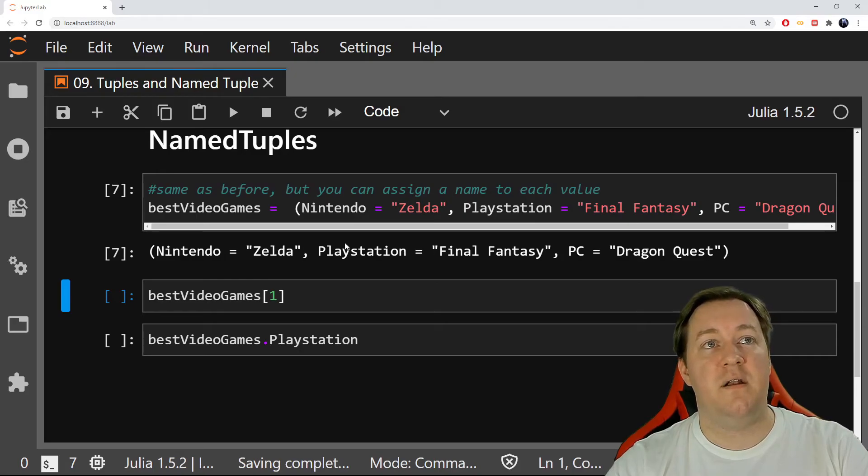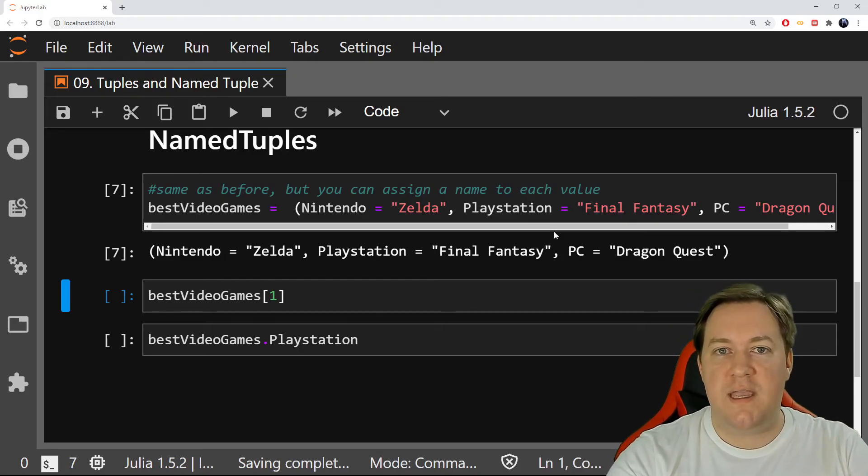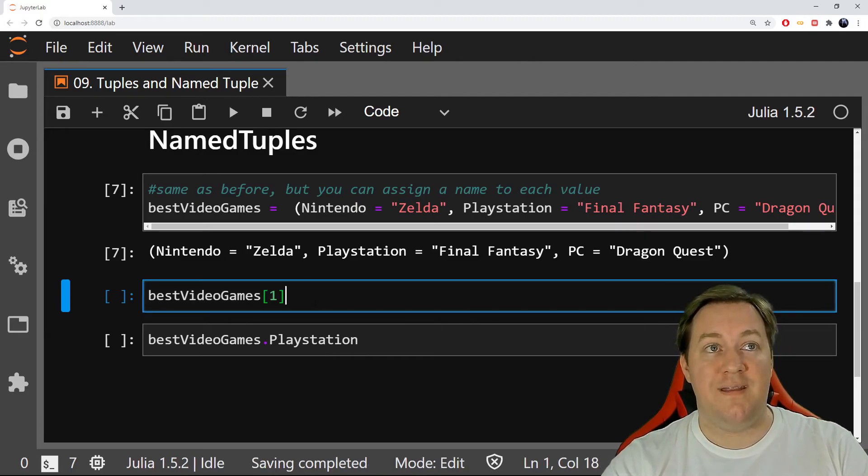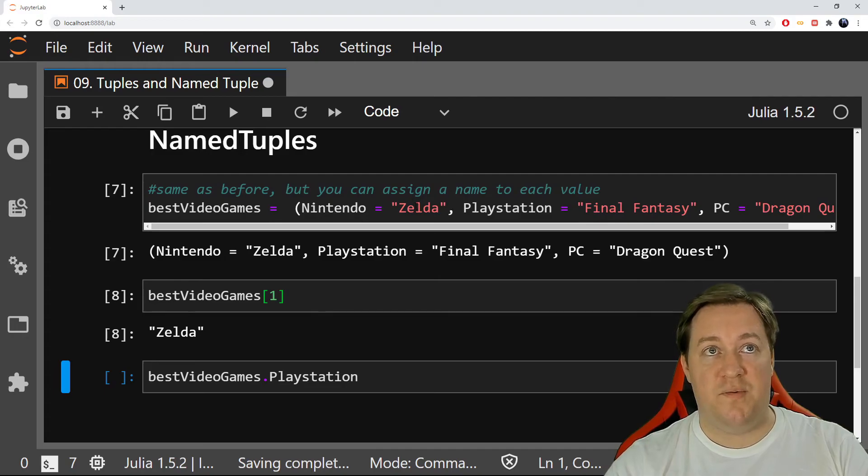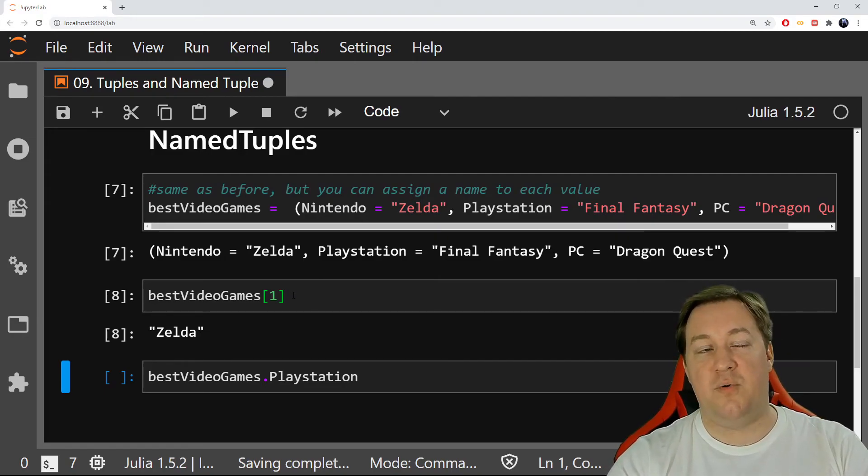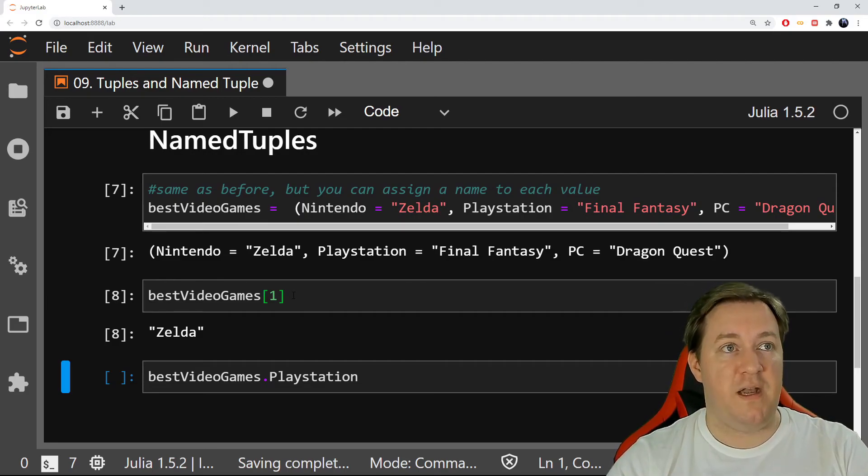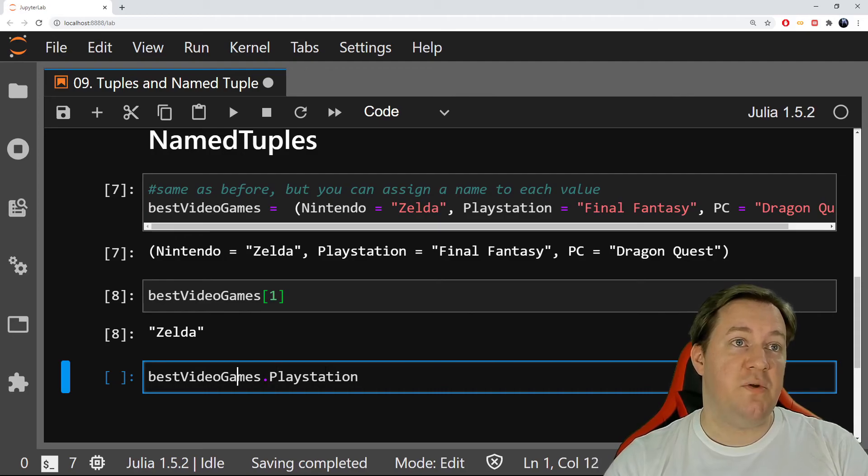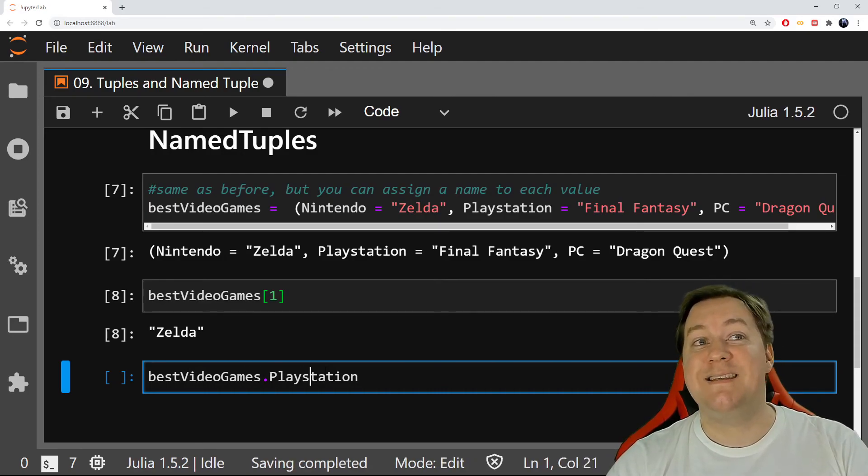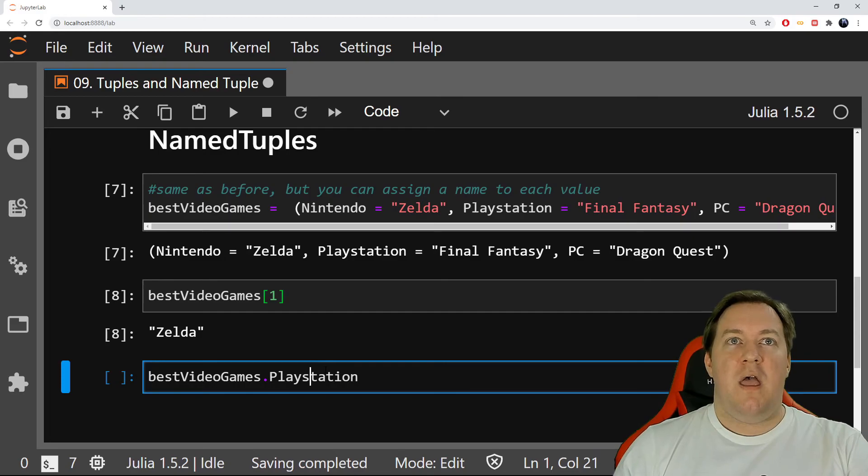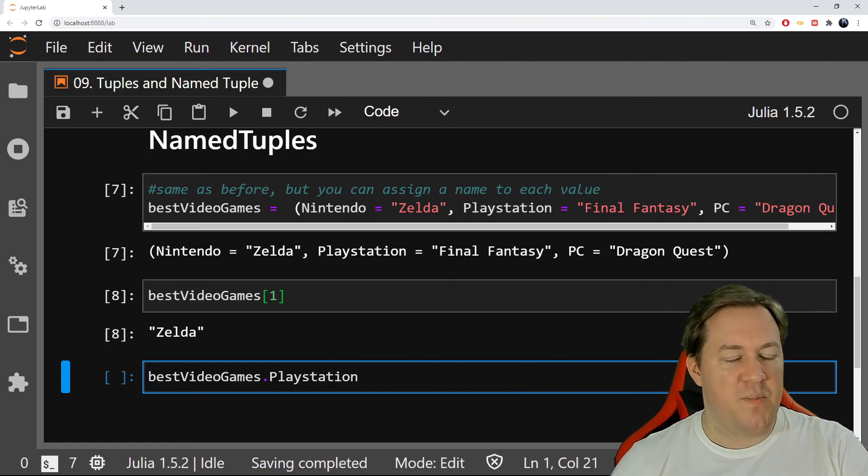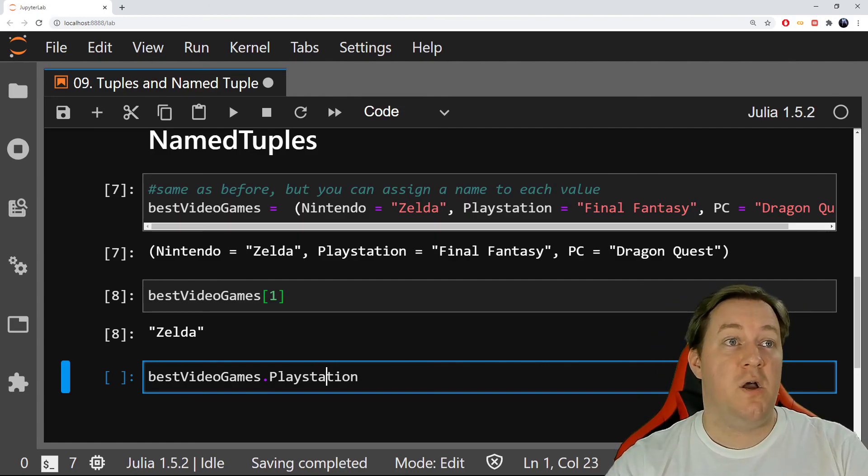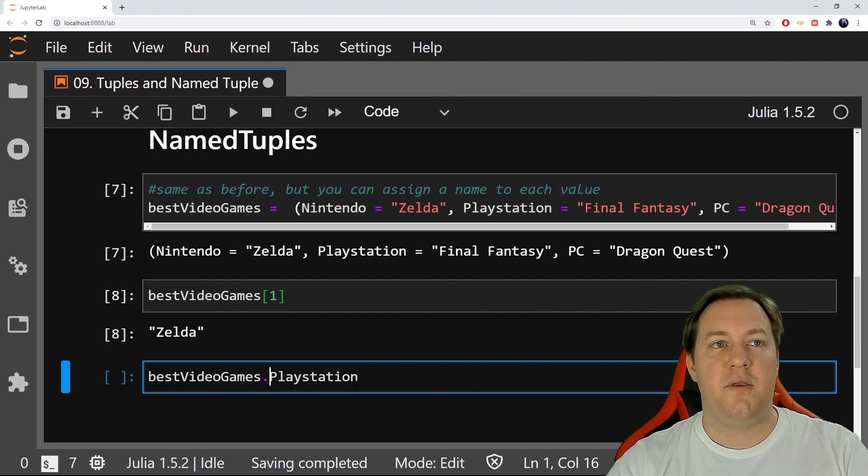Then I can use that to call the value in my tuple. The order in named tuples is still there - best video game Zelda is the first one. I still can't replace a value, but it can be pretty useful. I can call it by its name, so I don't need to remember which one was Final Fantasy - was it the second one, was it the third? I don't remember, but I remember it was the PlayStation one. Cool, so best video game dot PlayStation - I run that and it's Final Fantasy.